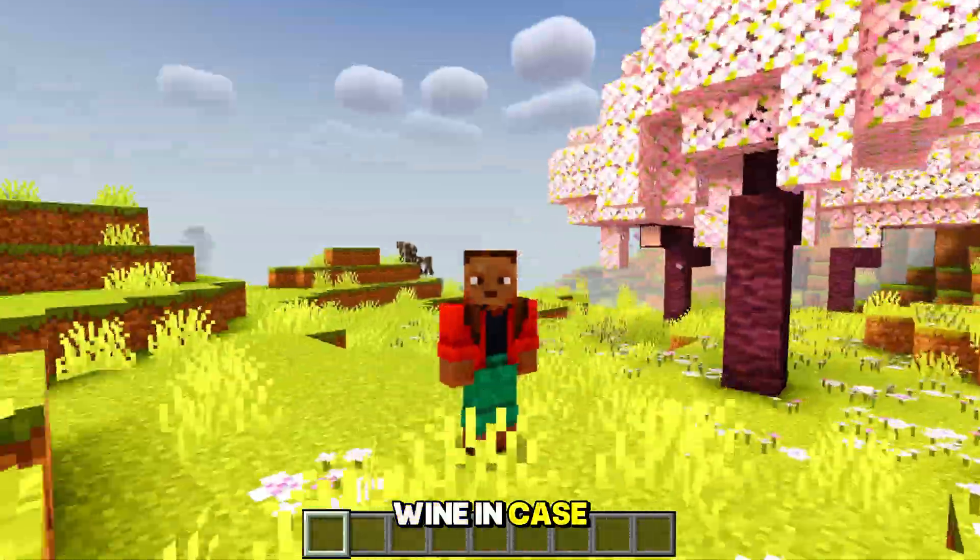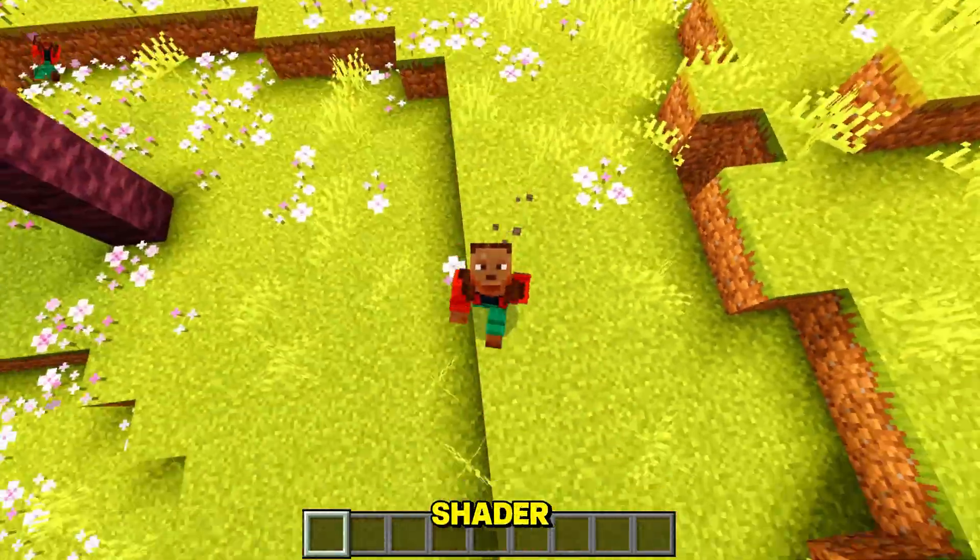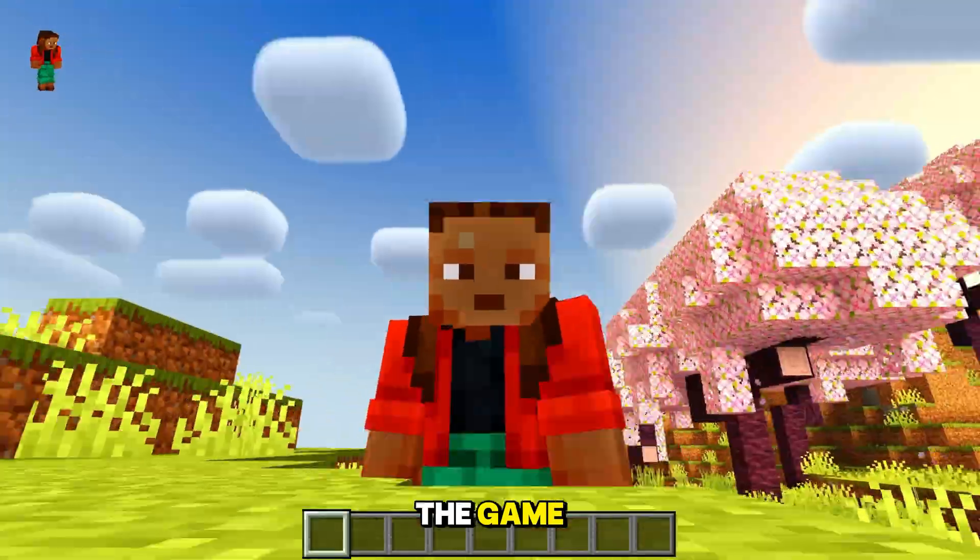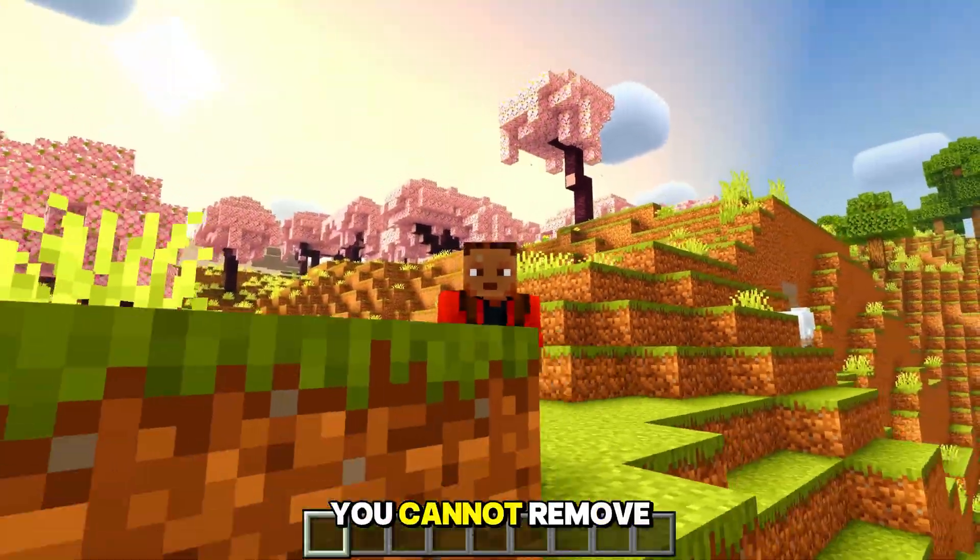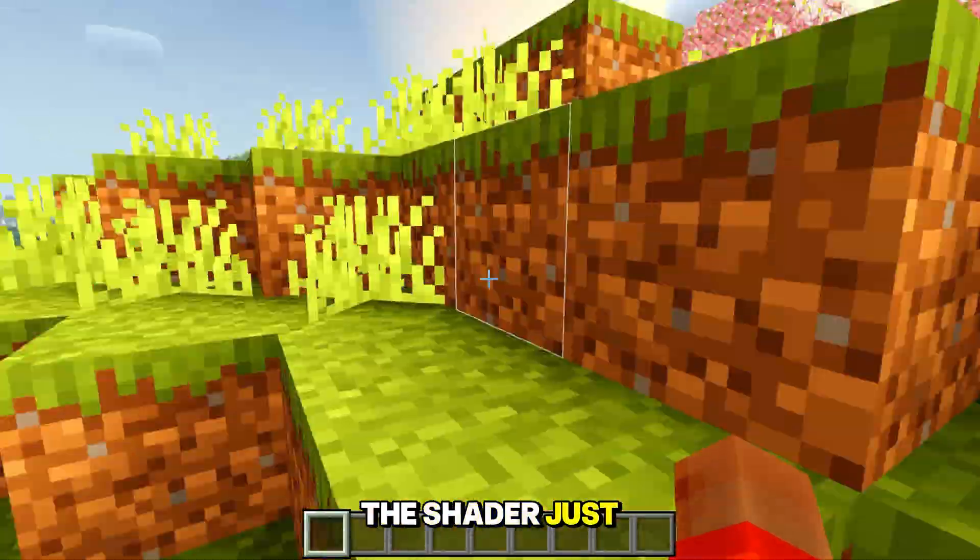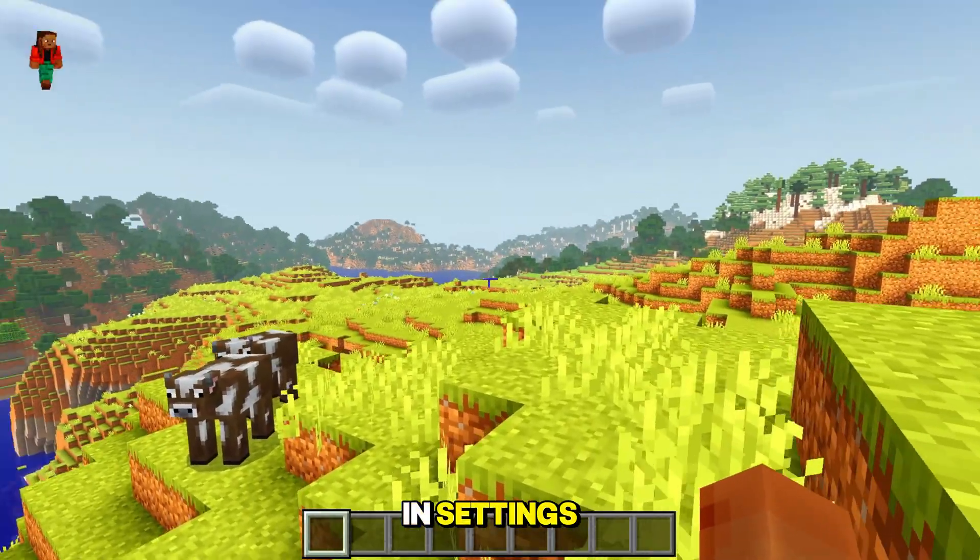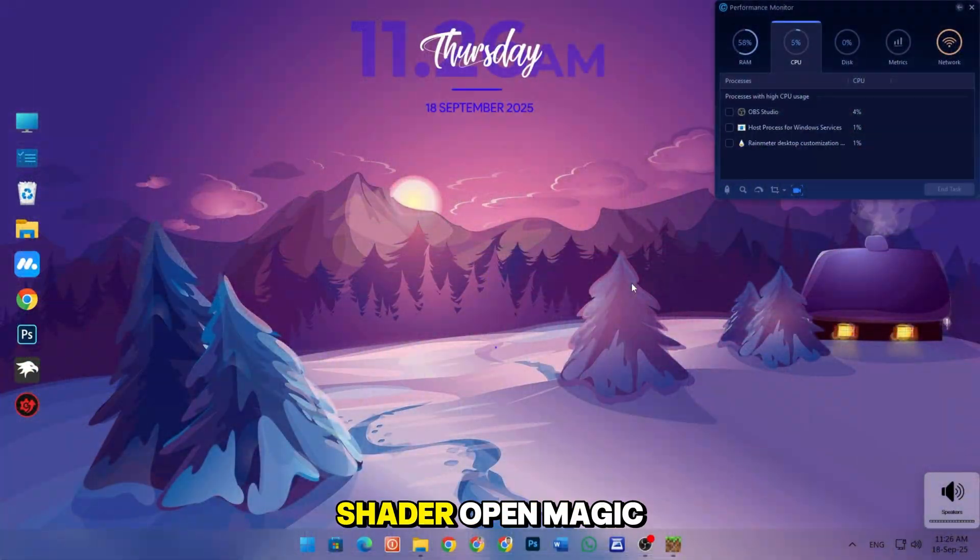In case, if you want to use another shader, first you have to remove the current shader from the game. And like Android, you cannot remove the shader just by deactivating the shader in settings.